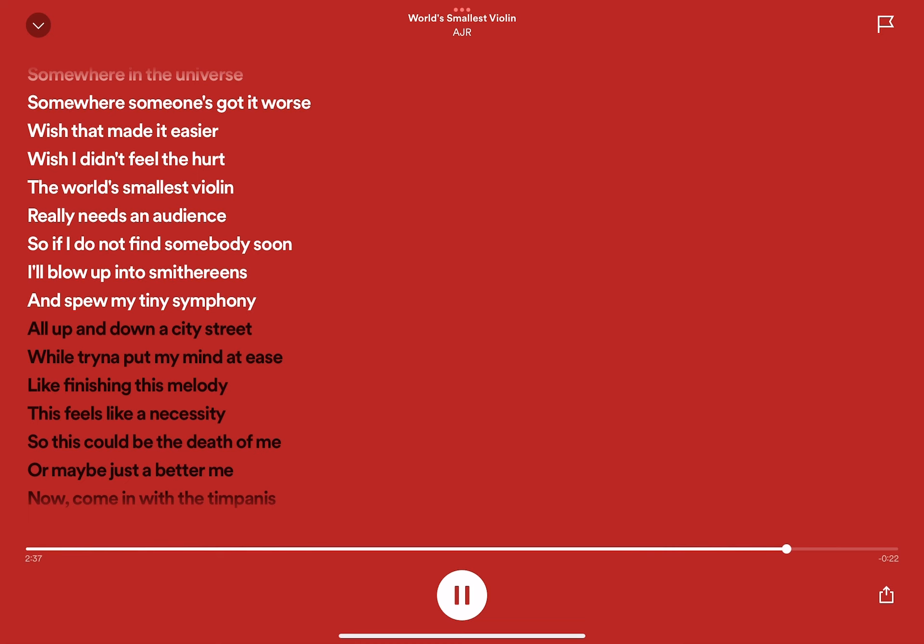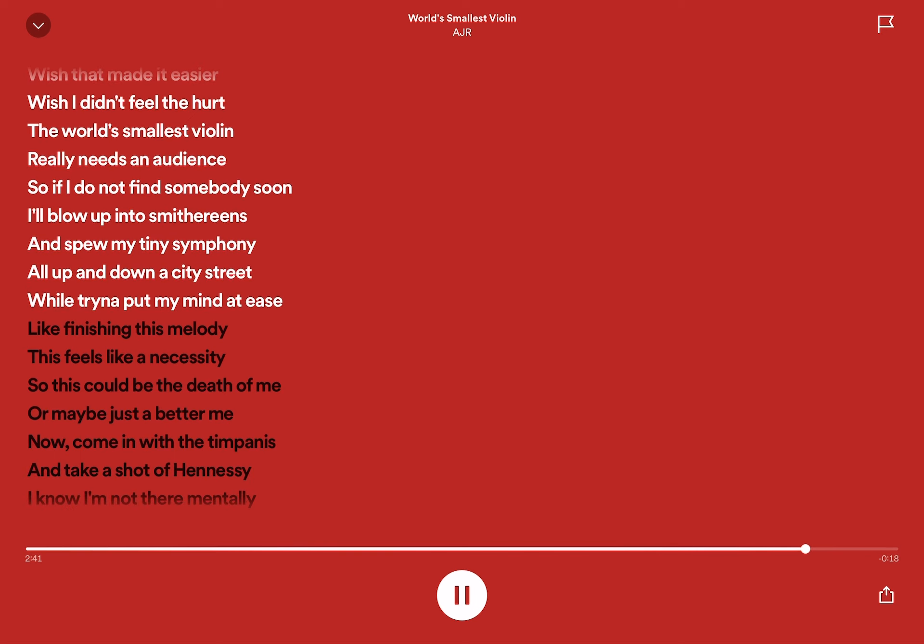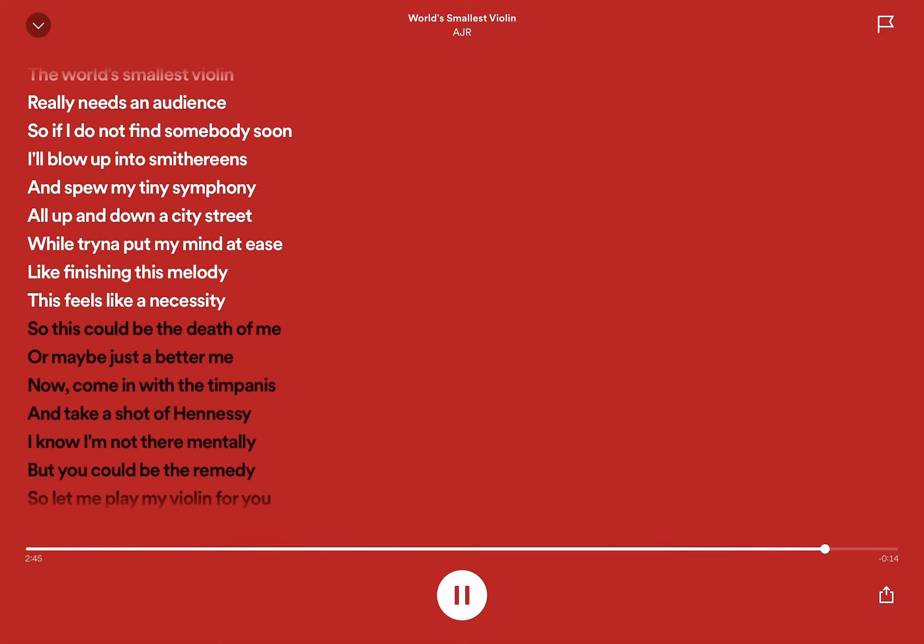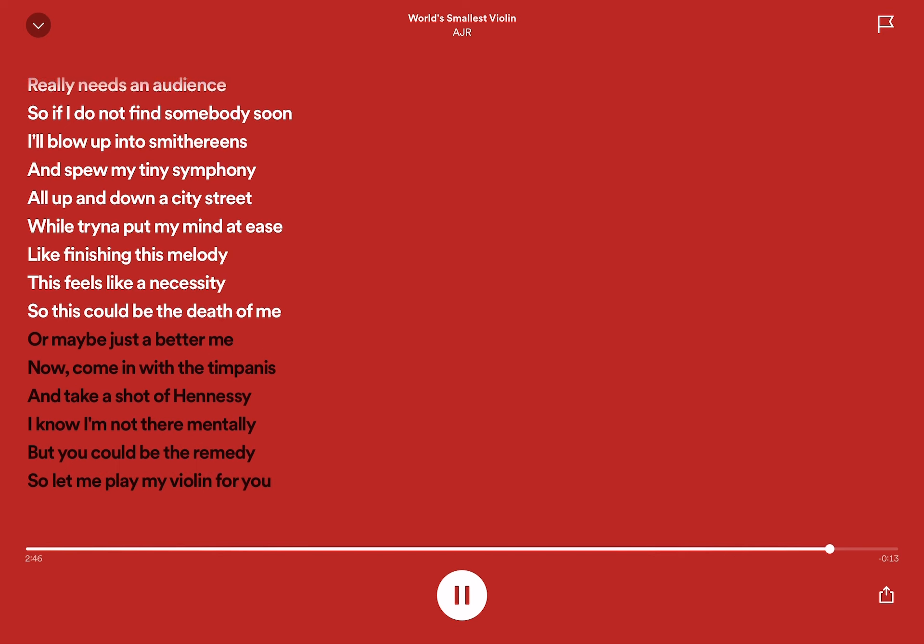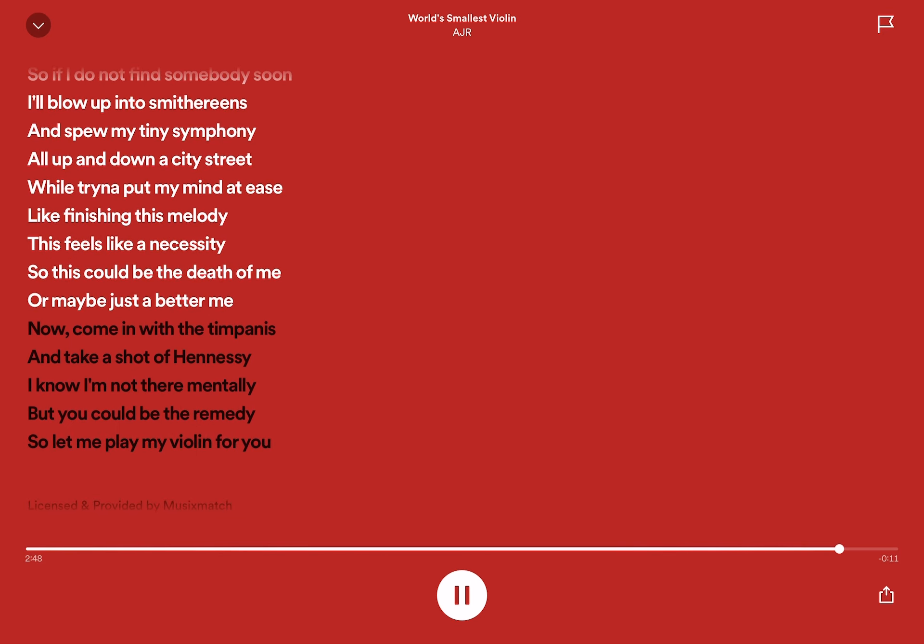And spew my tiny symphony all up and down a city street while trying to put my mind at ease. Like finishing this melody, this feels like a necessity. So this could be the death of me or maybe just a better me.